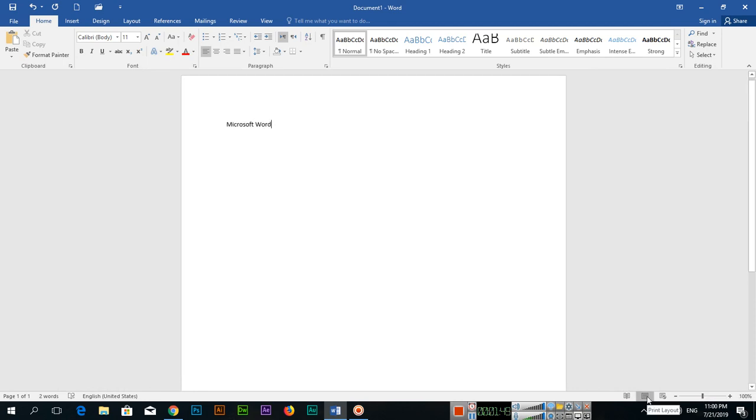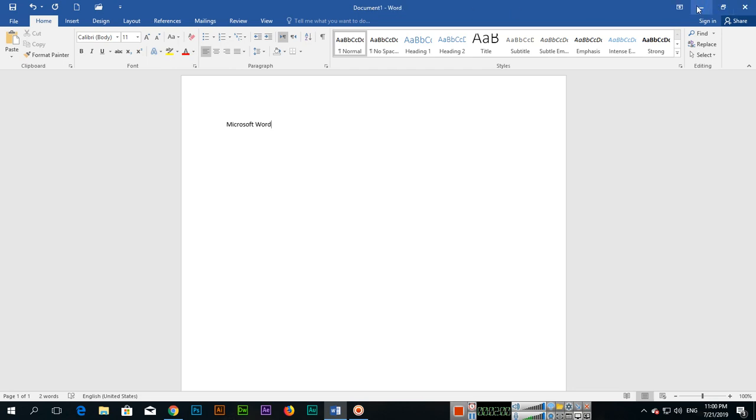And these are different layouts like print layout and web layout. On the top, you can see this is the document name. And on the top, you can see the same as in other software like minimize, restore, and close.